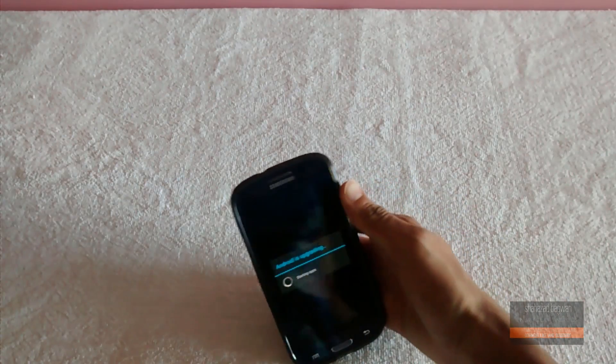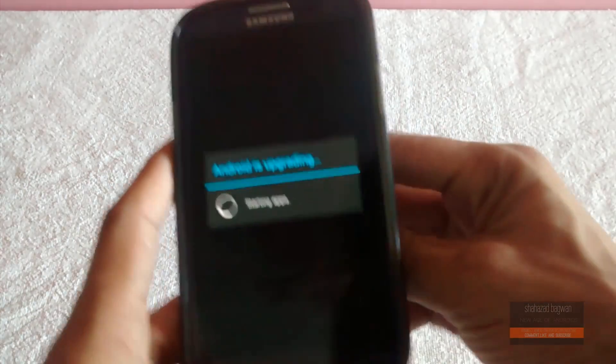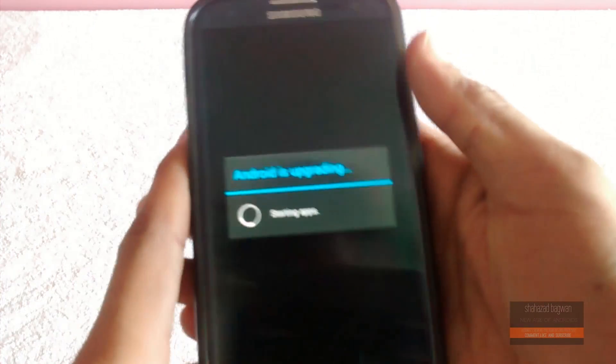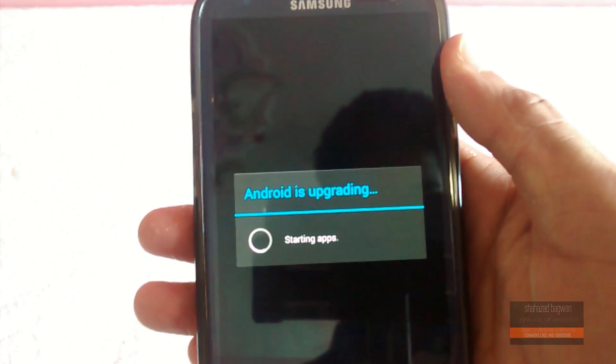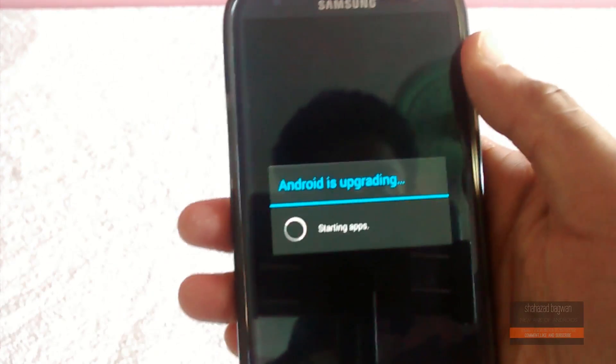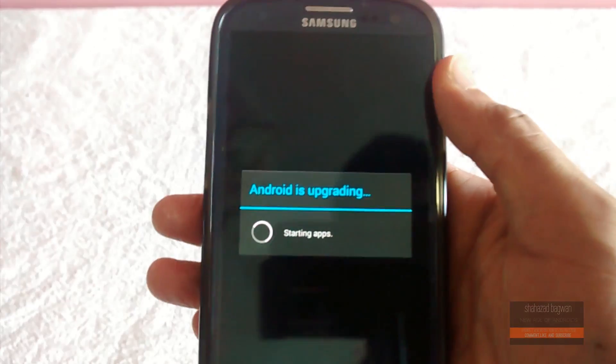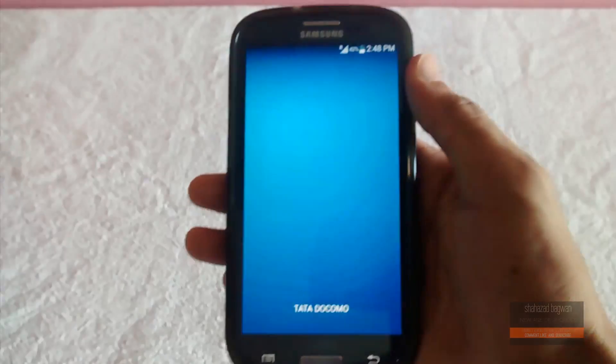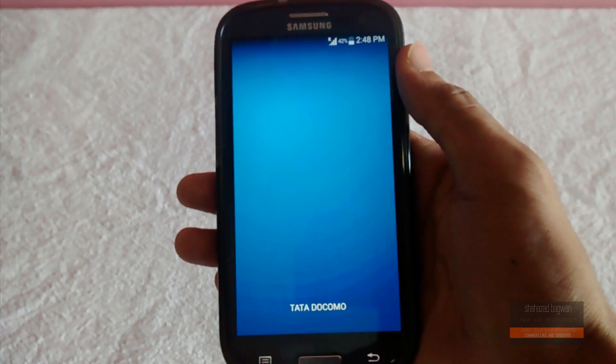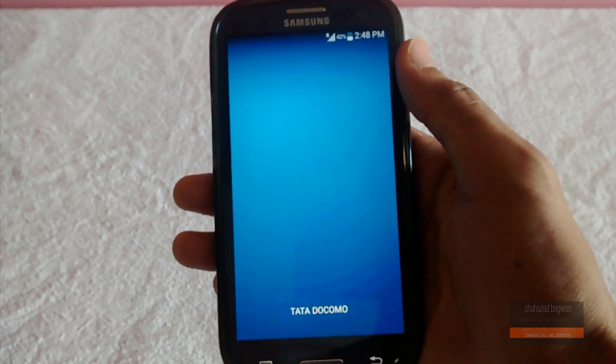Once it's finished with its boot, boom! You have the Galaxy S5 launcher up and running on your Galaxy S3. There's a slight change here—you can see a bit of transition change.